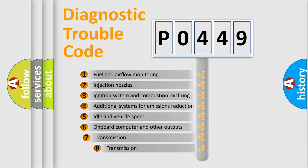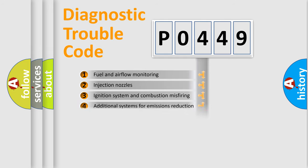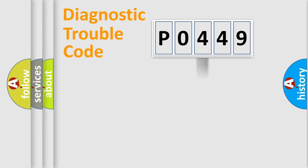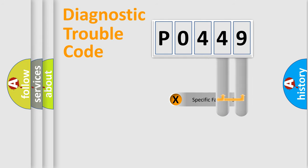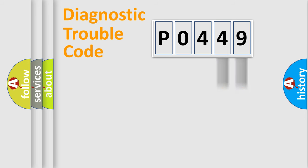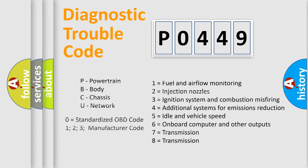The third character specifies a subset of errors. The distribution shown is valid only for the standardized DTC code. Only the last two characters define the specific fault of the group. Such a division is valid only if the second character code is expressed by the number zero.